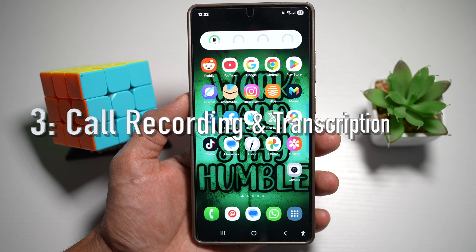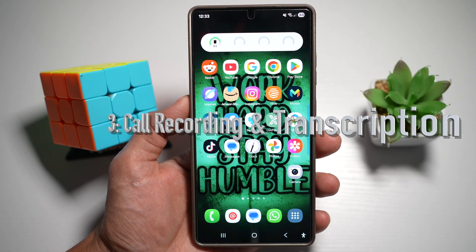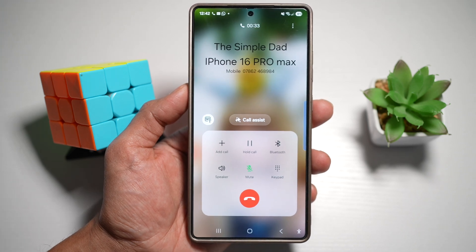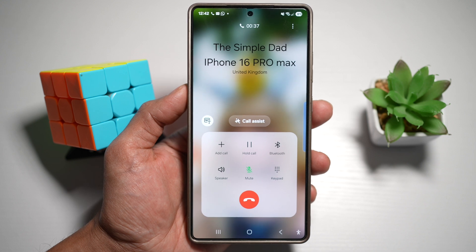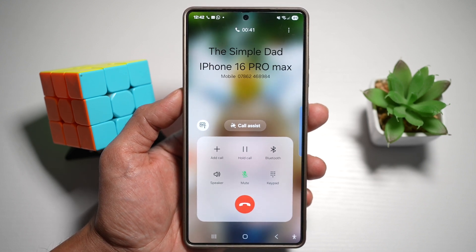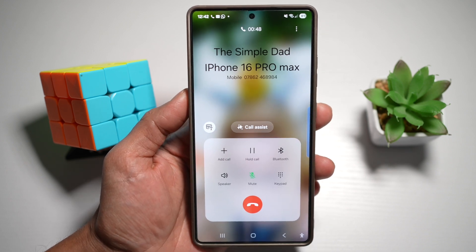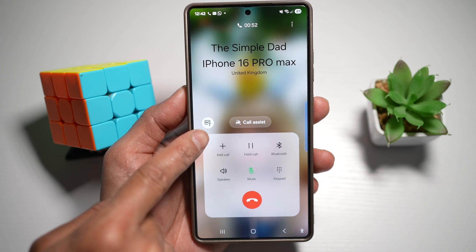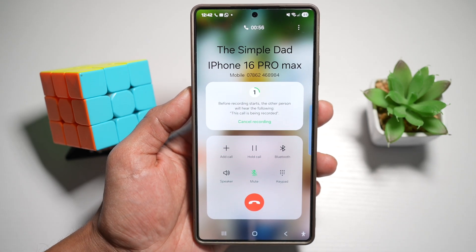Feature number three is where you can do call recording and transcription on your Samsung phone. There's a feature which allows you to record calls and later transcribe the entire conversation into text in your chosen language, like English or any other language. As you can see, we're currently in a call. To start recording, find the icon that looks like a cassette player with a T, and tap on it. This will start recording your conversation.